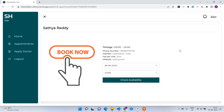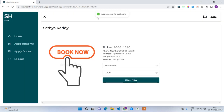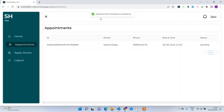First we need to check availability — whether the doctor is available in this specific slot. Clicking 'check availability' returns the message 'appointments available.' Now I'll click 'book now' and I'm navigated to the appointments page — 'appointment booked successfully.' The appointment shows ID, doctor name Satya Reddy, phone number, date and time.